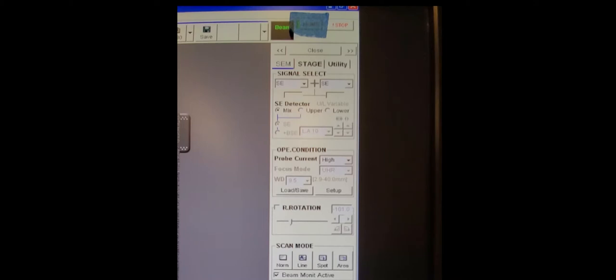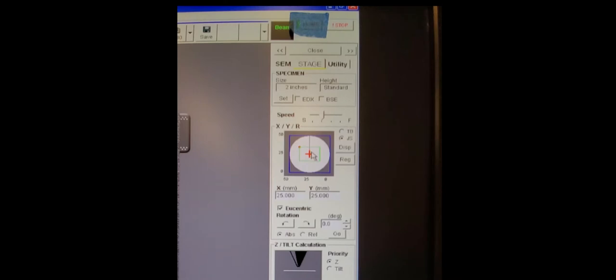So before you load the sample, there's a couple of things you need to check. Over here on the right, we're going to go to the stage tab, and then we're going to make sure that the specimen size is correct. And then below that is the stage position. We want to make sure it's at 25 on the X and 25 on the Y. This ensures that when we push the rod in to unload the sample, it goes to the correct spot.